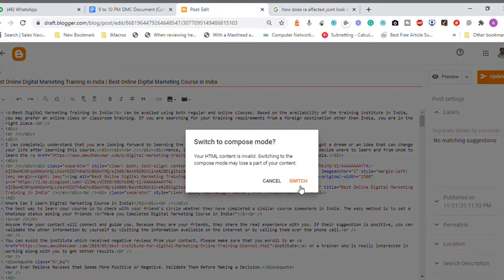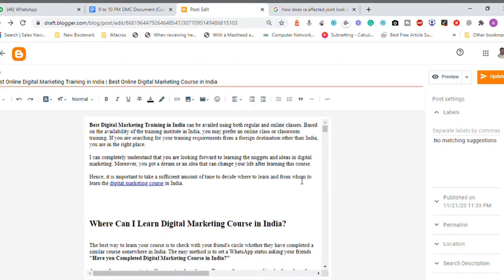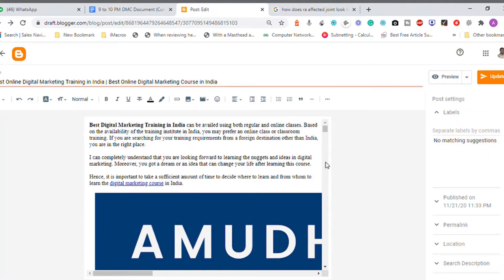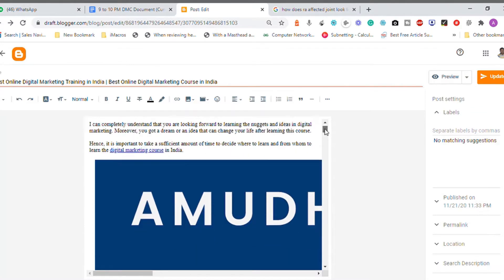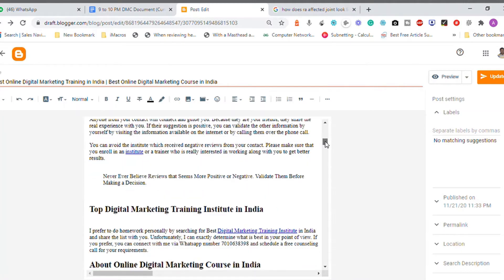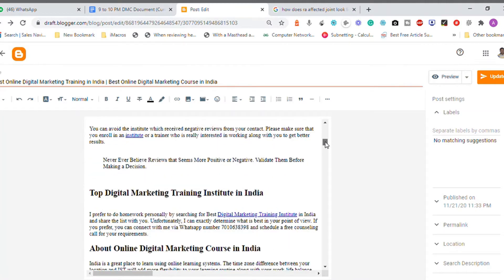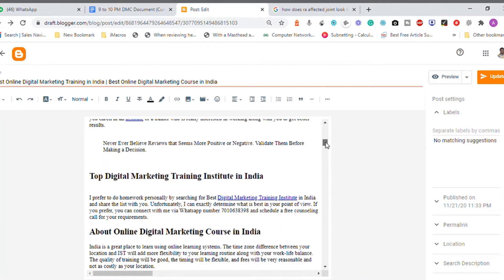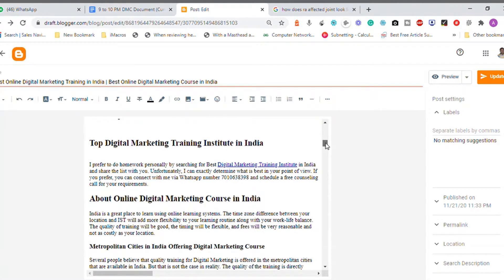This is the compose view — the editor for the content. Let me go through this. It covers a digital marketing course: where can you learn a digital marketing course in India, top digital marketing training institutes, and about digital marketing courses.